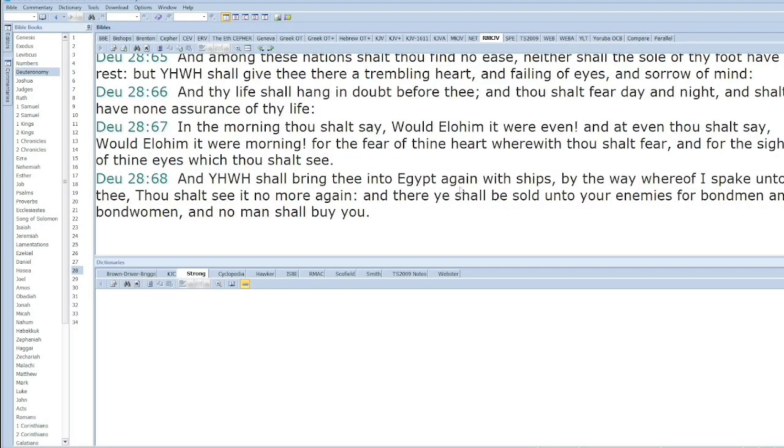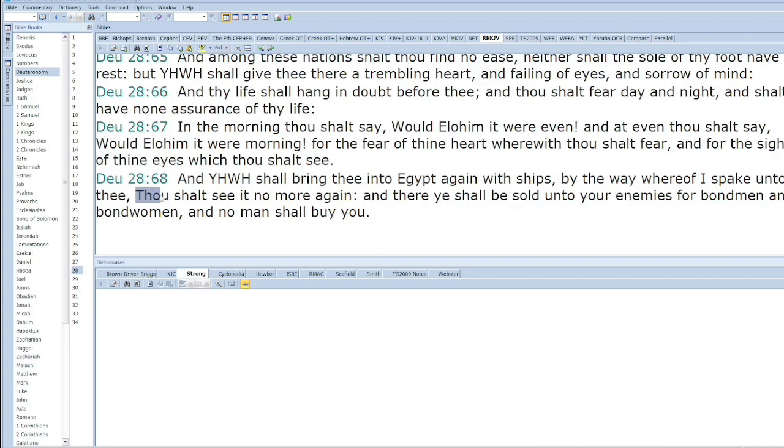Yah shall bring you into Egypt again with ships, by the way whereof I spoke to thee, thou shall see it no more again. This is talking about Israel who was taken in captivity, and as we read in those other books, they were scattered all over the regions of Europe and Africa.